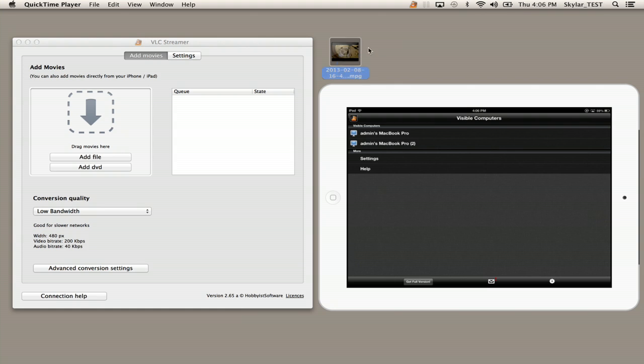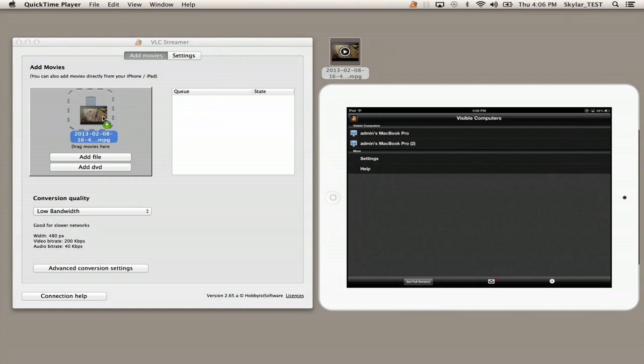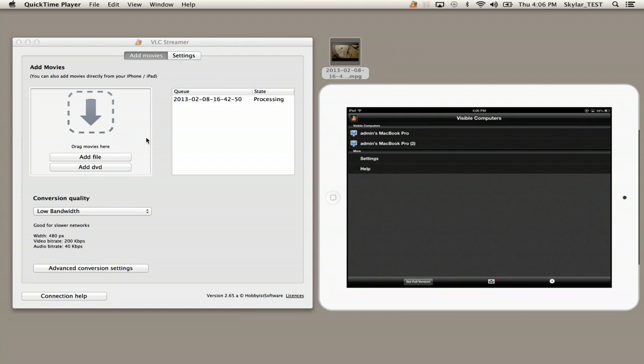So also what you can see is I've got a video file on my desktop. I'm going to drag that into the VLC Streamer Helper agent, drop it, and we see that it's processing.